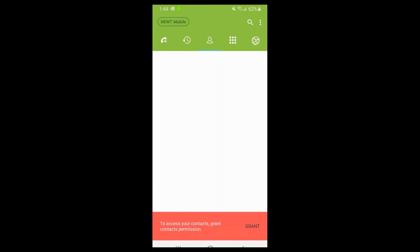If you're using a personal device and have lots of contacts you don't want in the Newt Mobile app, you can deny that permission. If you've denied it, the contact area will look like just a blank silhouette at the top. If you did hit deny, you can access or grant access to contacts at a later date as well.